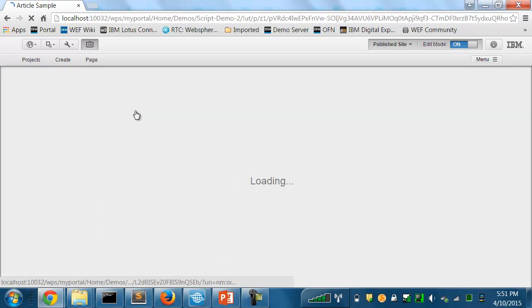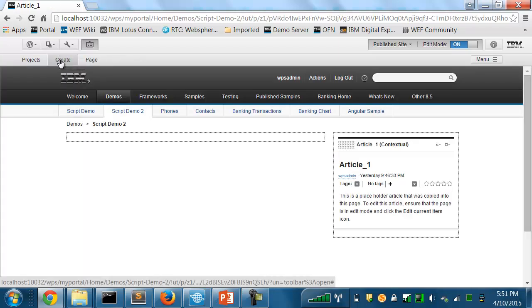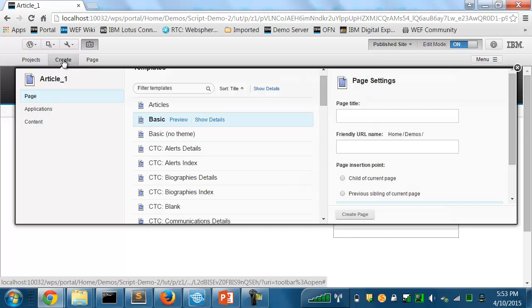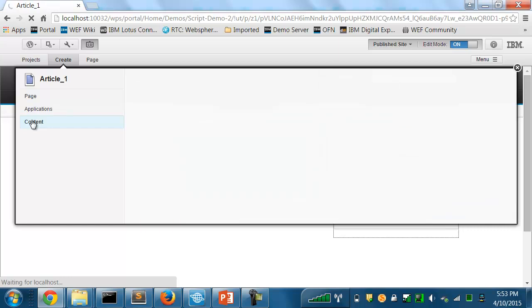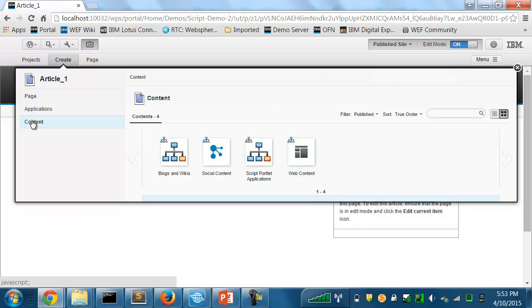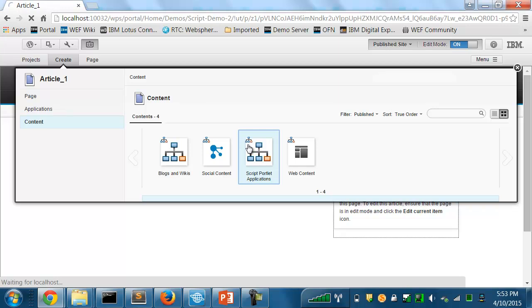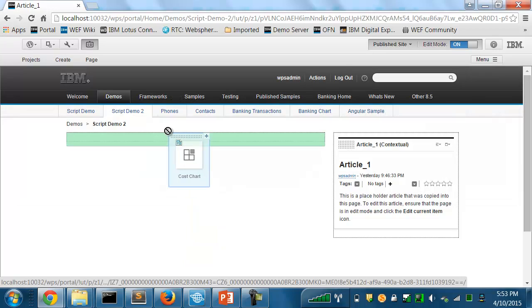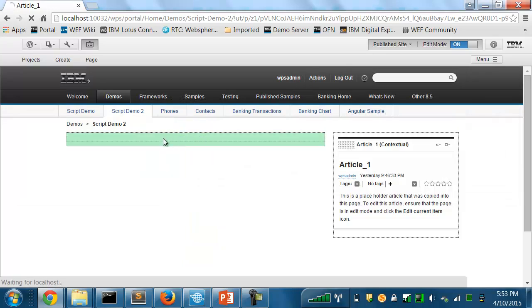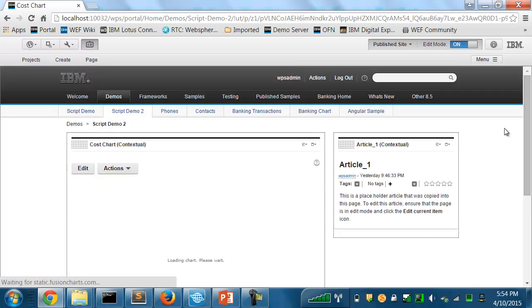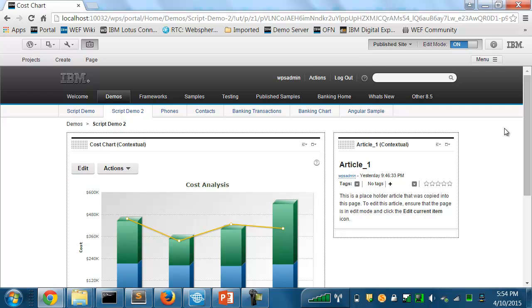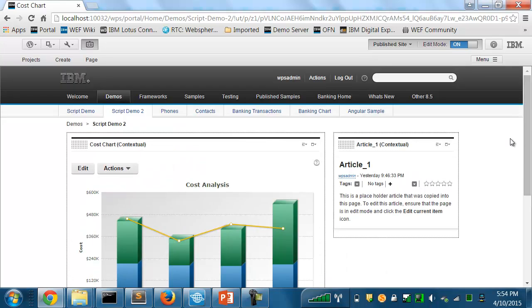So they can take the application that was created by a web developer, bring up the toolbar, and go to the Script Portlet Applications area, and select the application that was built by my web developer. So I'll drag it onto the page. And there's my pre-built application now on the page.